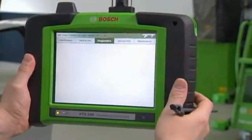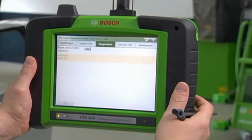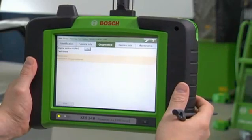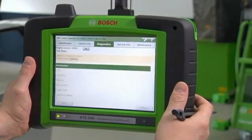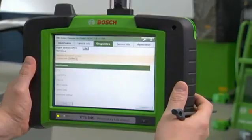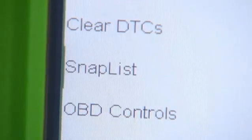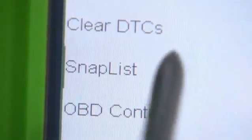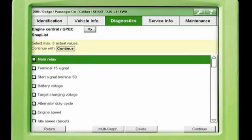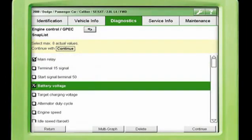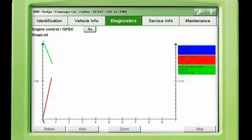Let's look at one of the possible functions for an engine management system. With the 340, you can read and clear diagnostic trouble codes. Select the SNAPLIST function, which is our data display, in order to have a closer look at the data of selected parameters. This data will be displayed in a list or a line graph, and if you like, you can save this data.